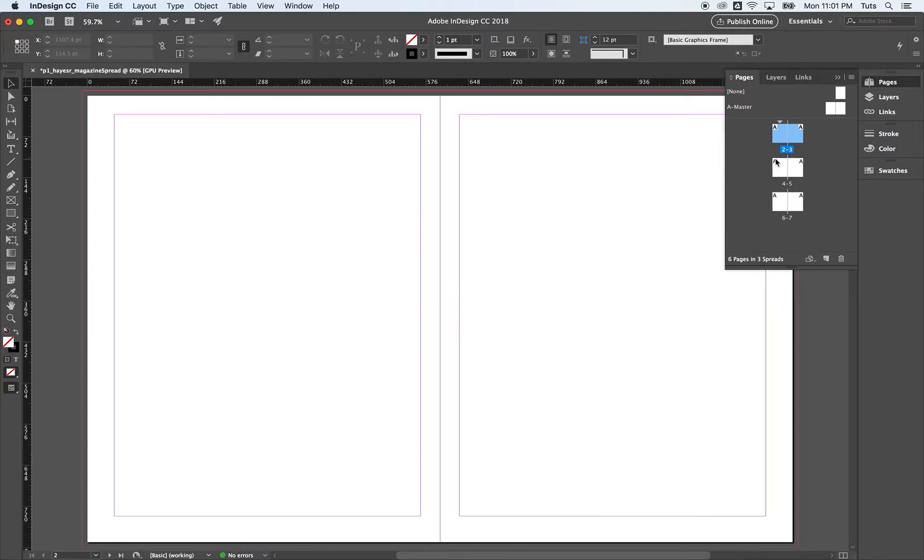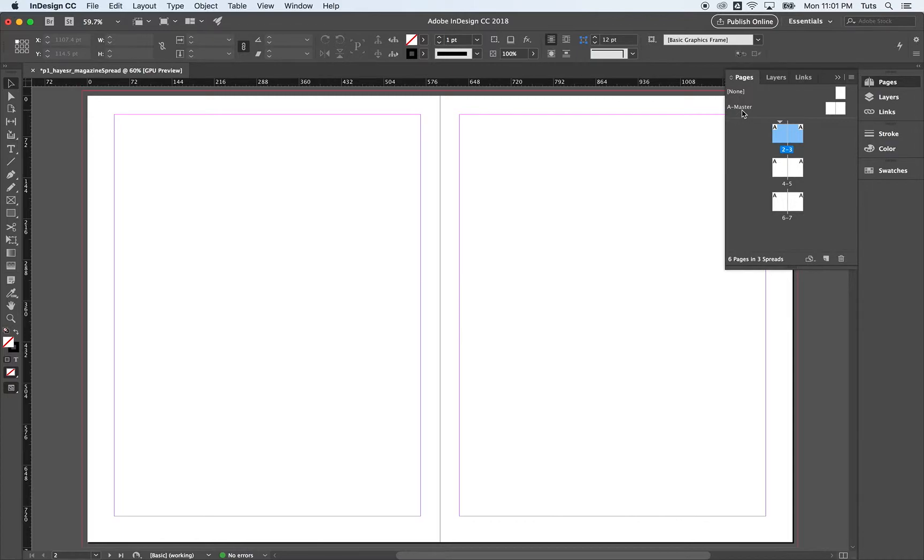And if we go up here, you see A master. And you can have more than one master. You can have A master, B master, C master, and you could set this as a template.